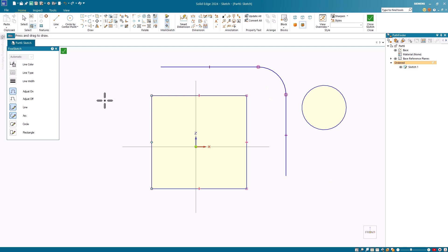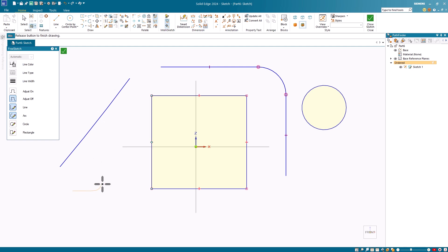When I turn off the Adjust option and freehand a diagonal line, I get a diagonal line. You'll want to be careful if you go all over the place since it may convert it into multiple line and arc segments. So keep your lines relatively straight and you'll get straight lines.